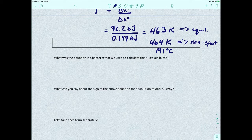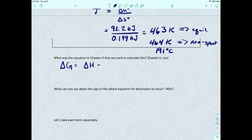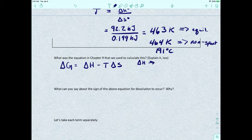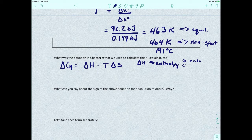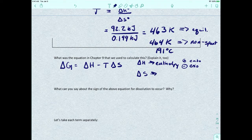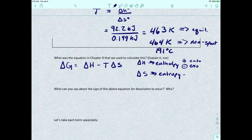That equation we talked about — the Gibbs free energy equation — is delta G equals delta H minus T delta S. Delta H is enthalpy: a positive value tells us it's endothermic, a negative value means it's an exothermic reaction. Delta S is entropy, which tells us how much order is in a chemical system.